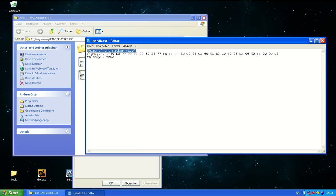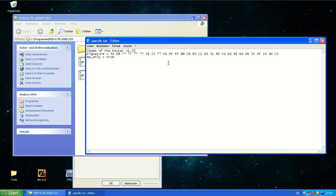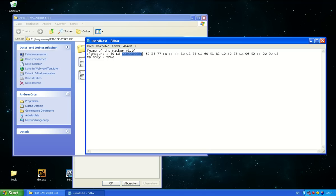Now each signature consists of three parts. One is the name. Then there's the actual signature. It's a byte sequence that the packer identifier is scanning for on the file in the software envelope. And you have these in hex values and also wildcards.